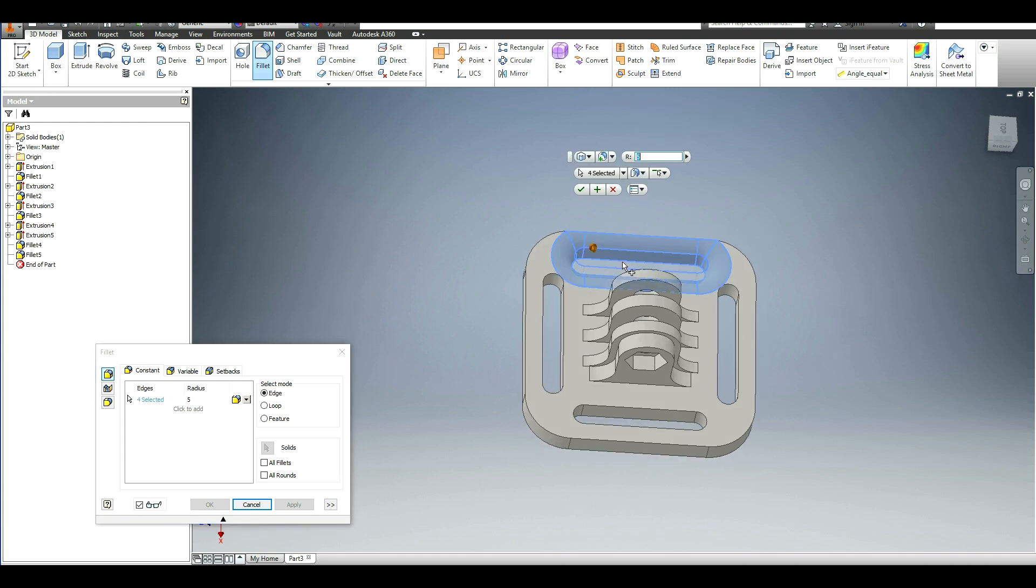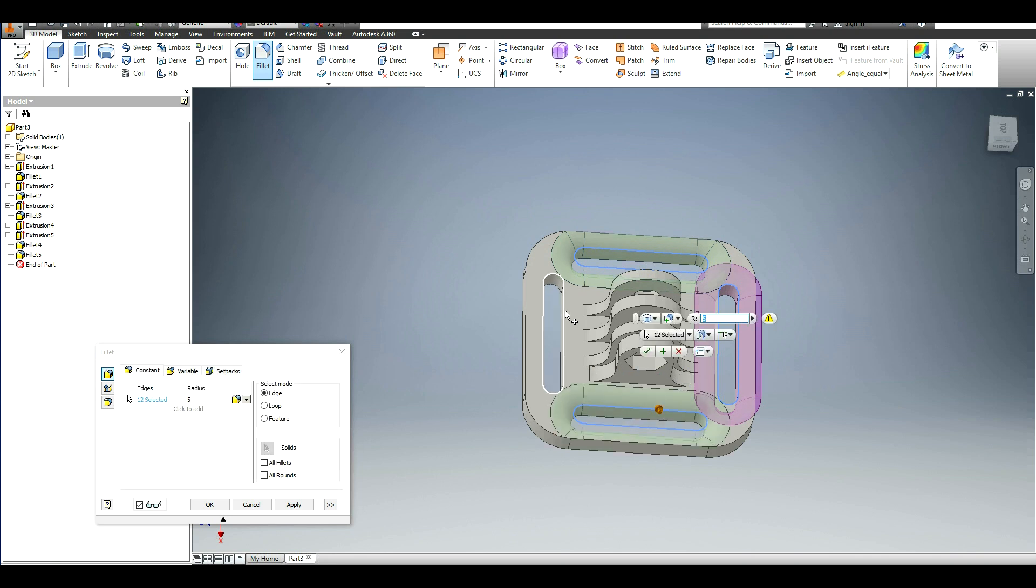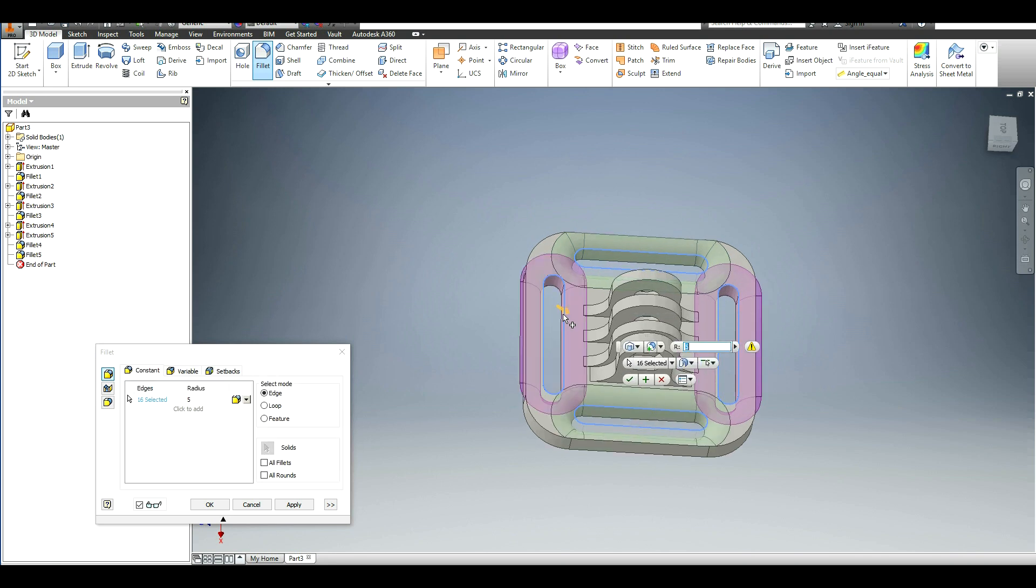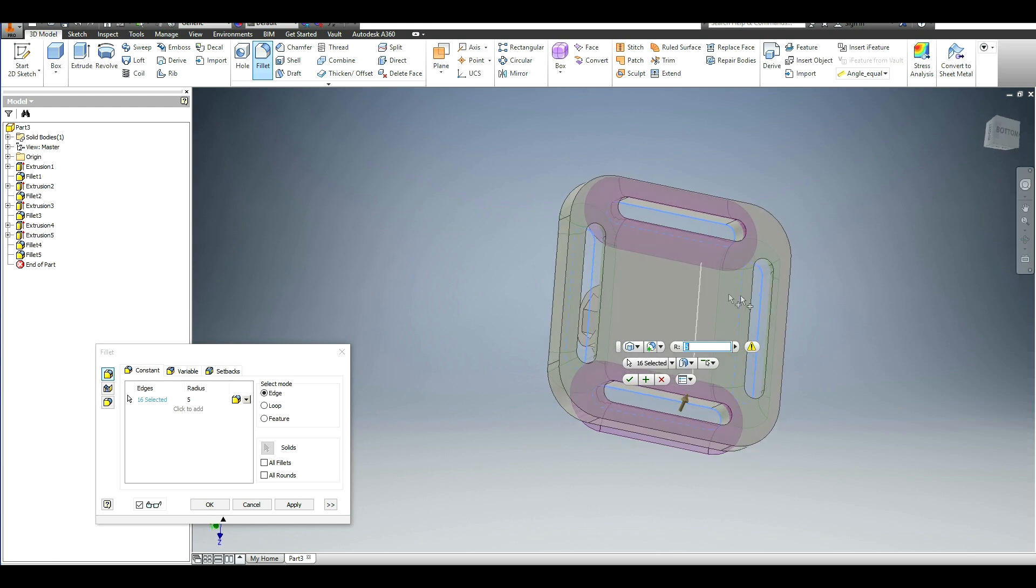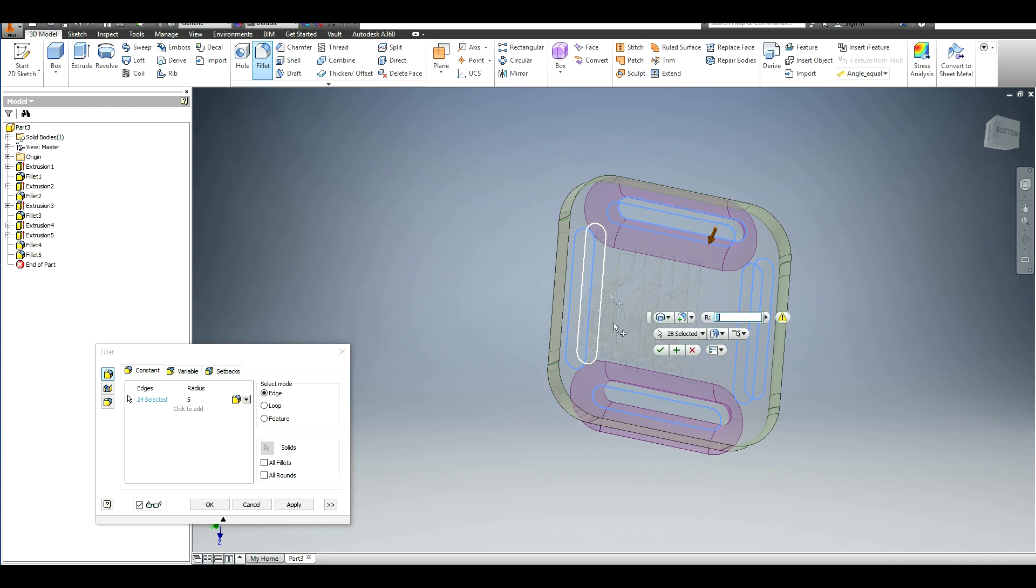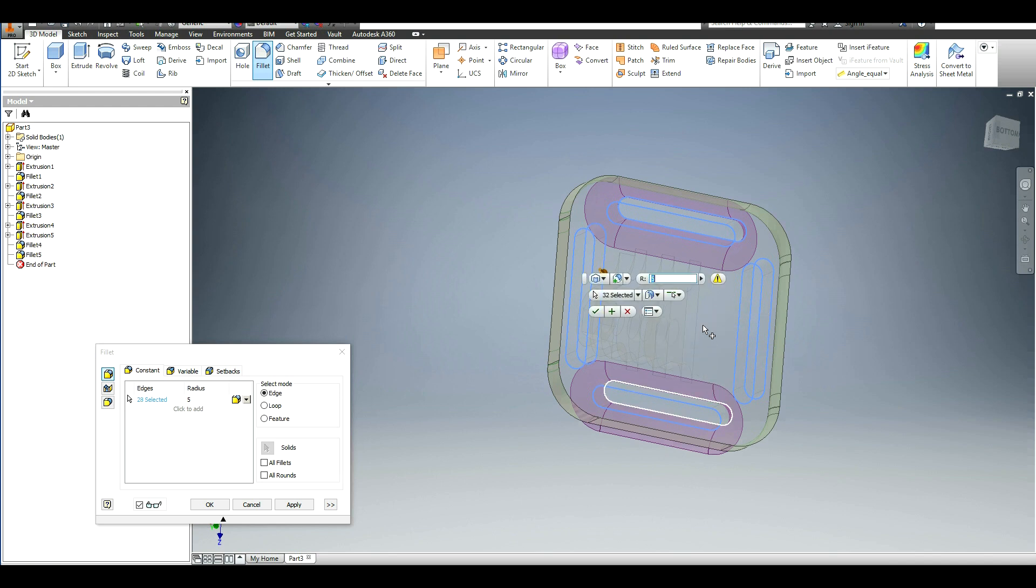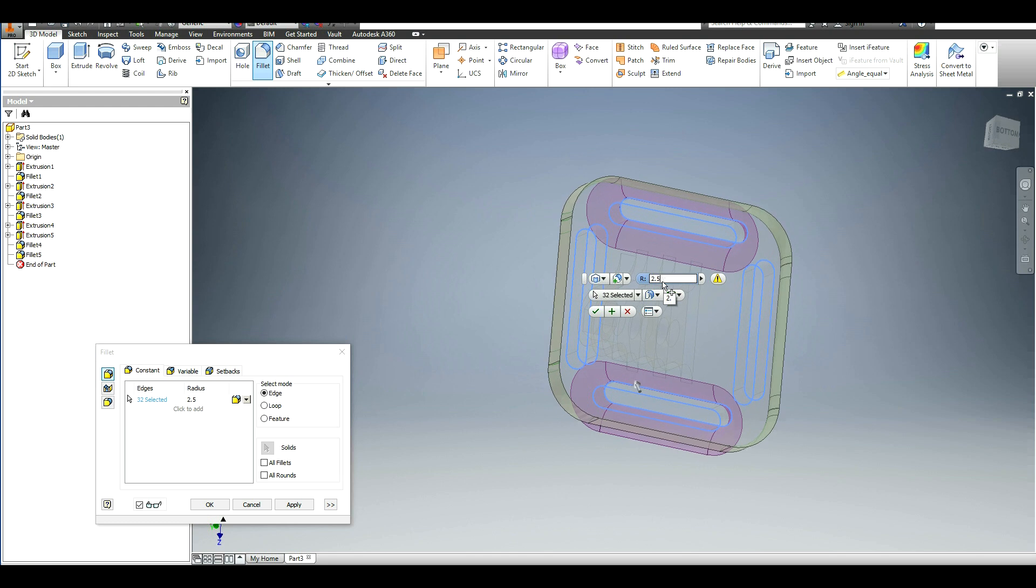Sometimes Inventor does crazy things. The other part I want to make sure I get filleted is all of these slots, and that is so that the strap can smoothly go in and move around on it as you're adjusting it. I'm going to make this 2.5 millimeters.